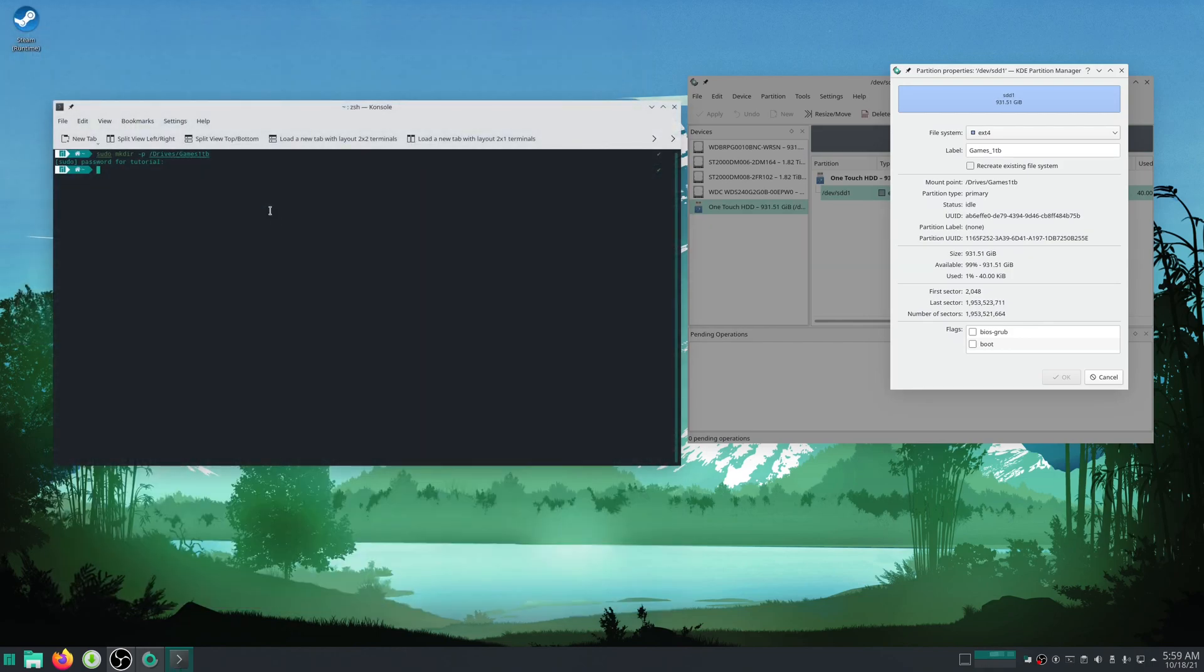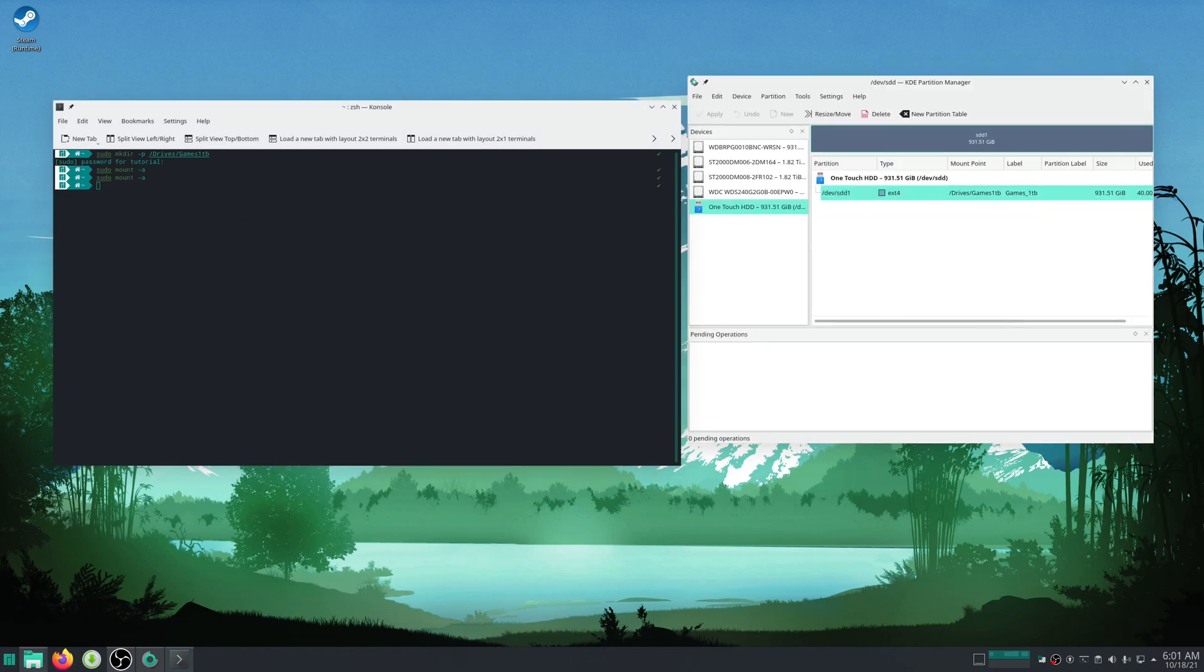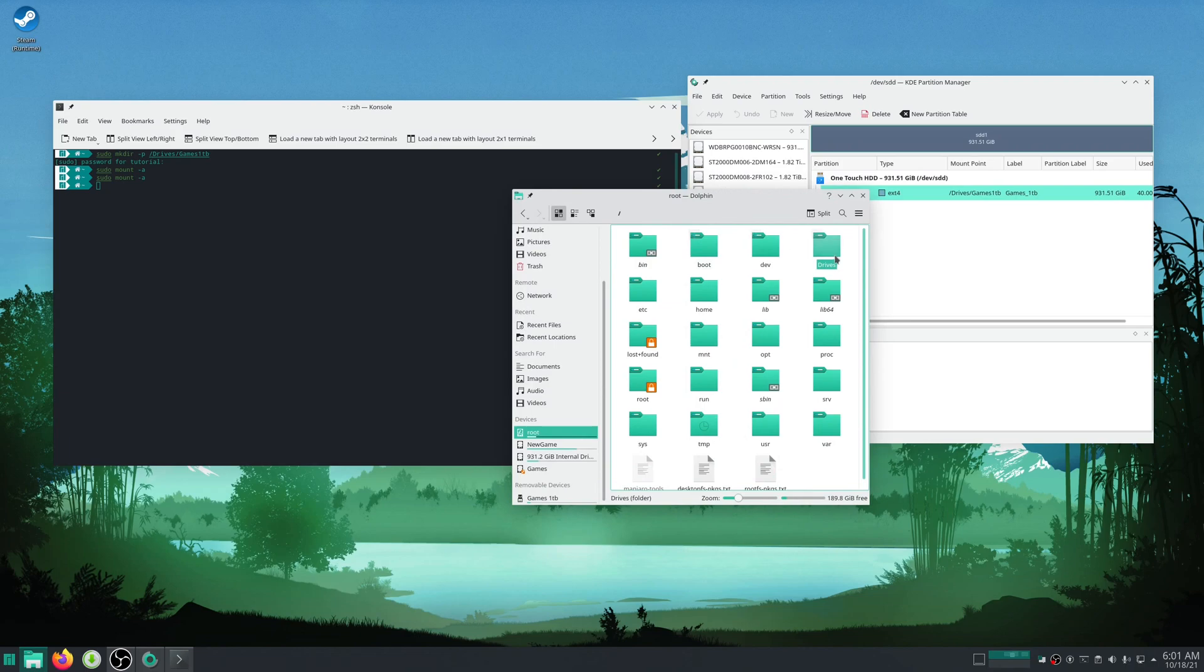Now we'll just want to do sudo mount -a. Then if that doesn't spit out any errors you should be good to go. It should be mounted now.